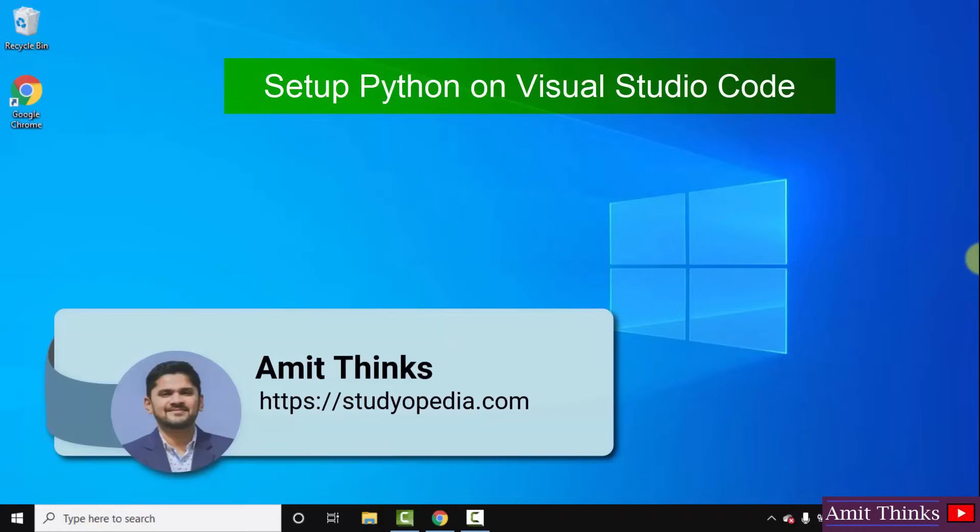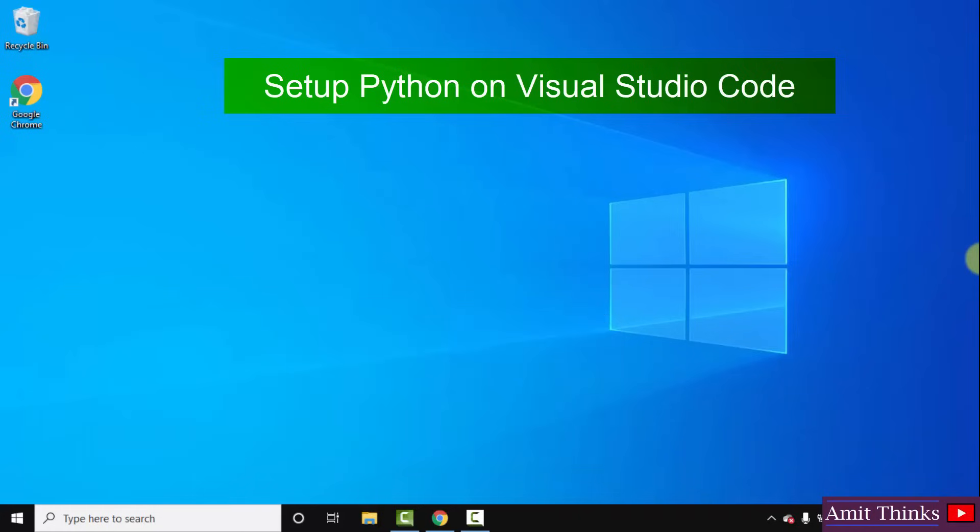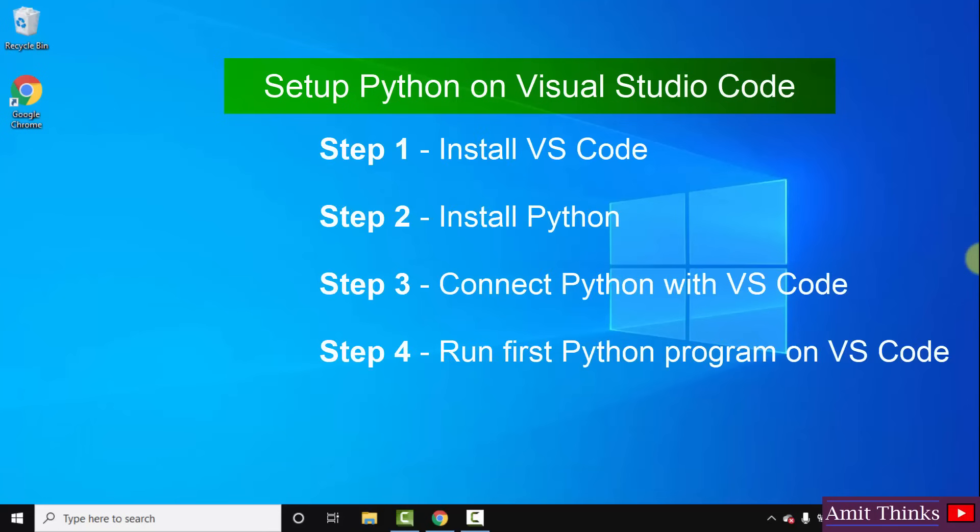Hello guys, welcome to AmitThings. In this video we will see how we can easily set up Python on VS Code. That means how we can easily run our first Python program on Visual Studio Code.